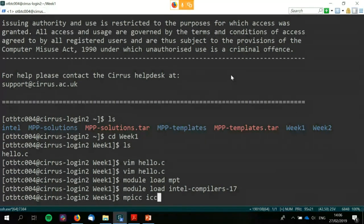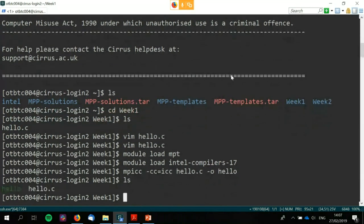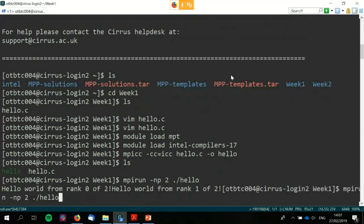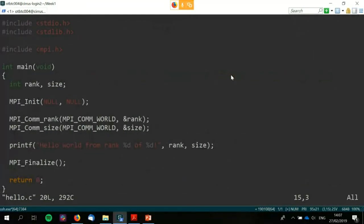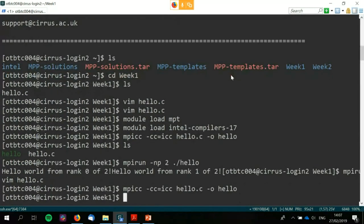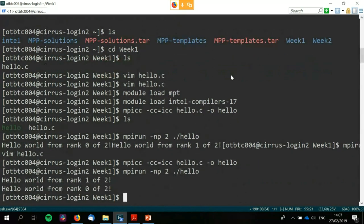I've compiled it and I'm running it. I'm on the front end so it's MPI run. Let's try that on two processes first. There's a missing command line argument — but okay, there we can see 'hello world from rank 1 of 2' and 'hello world from rank 0 of 2.'